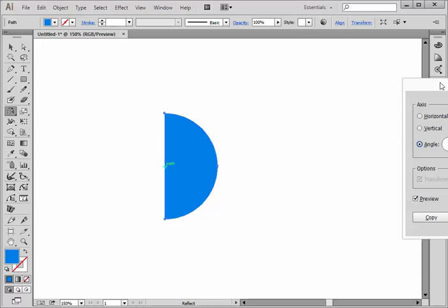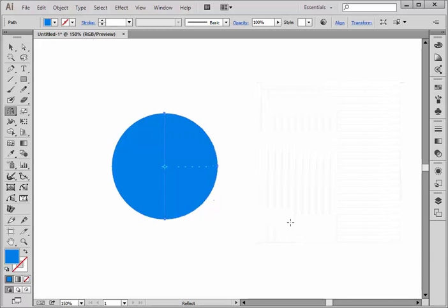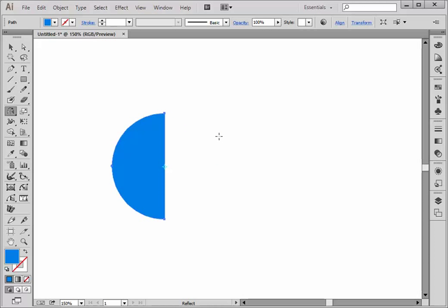Then I could say copy and click OK and join them. Let me undo that. Here's another way.